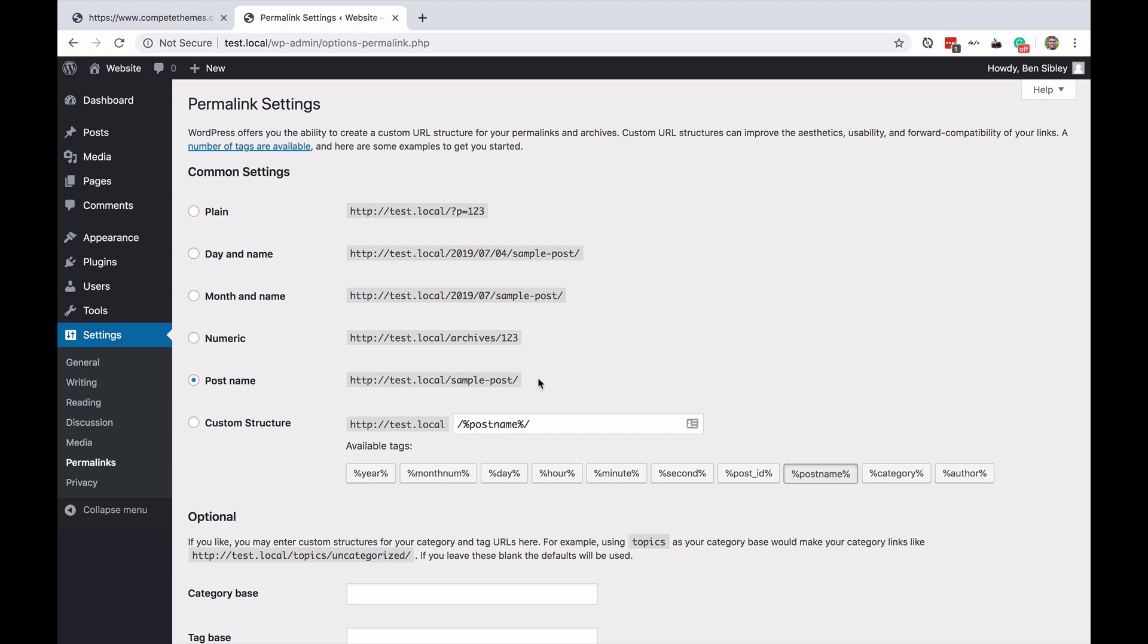Visitors can tell from the URL what they're going to see on your site versus if that post has an ID of 123 you'll just see the post ID instead and that doesn't really tell me much about the post so I recommend switching to the post name structure.